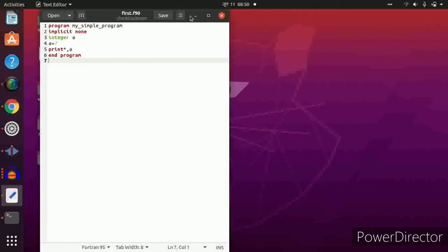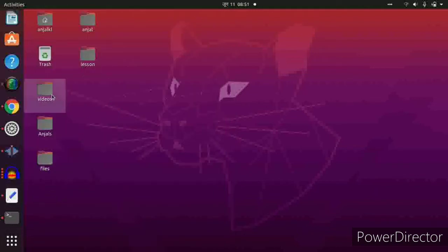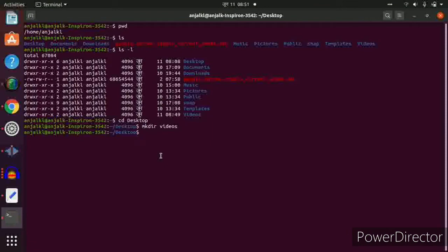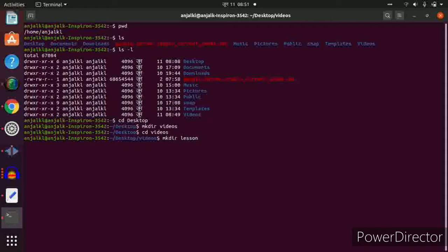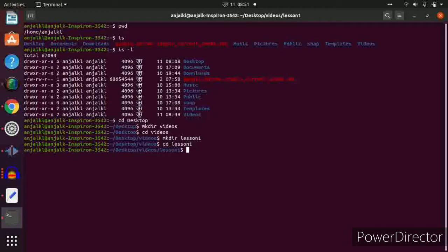Let's check it out — there is a folder named videos. Now to go inside the videos folder and create a chain of folders, just type cd videos. To make a folder inside called lesson1, type mkdir lesson1. Then to go inside lesson1, type cd lesson1.